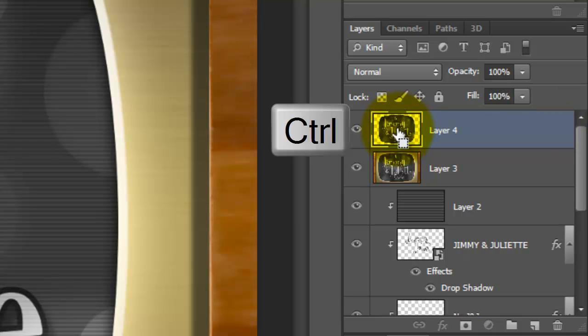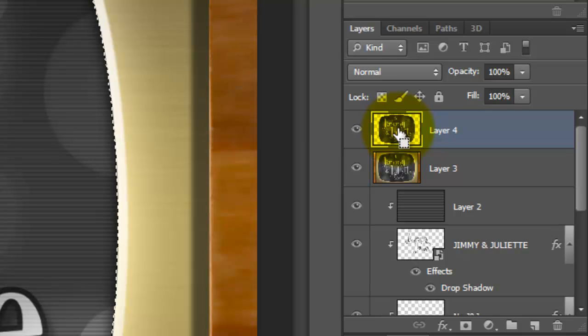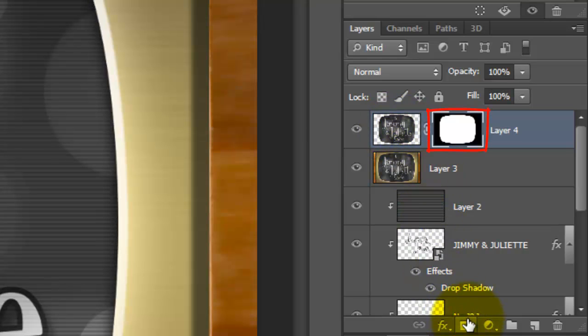Press Ctrl or Cmd as you click on it to make it into a selection and click on the layer mask icon to make it into a layer mask. Click off the chain link. This allows us to move or effect either layer independently of the other.